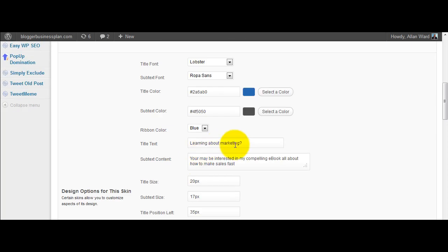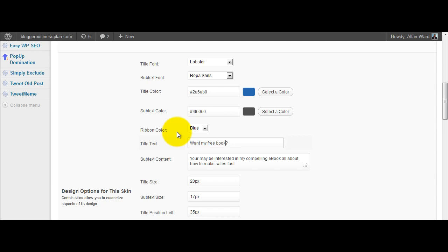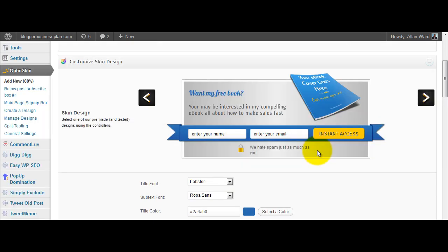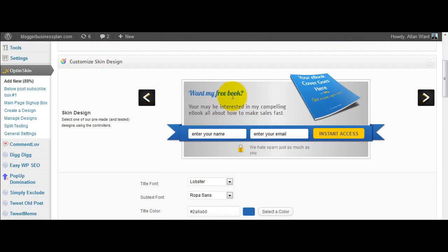The subtext down here, we can change that colour. Learn about marketing, want my free book question mark. And up here, want my free book. It's changed it straight away. So it's a really good WYSIWYG type editor.